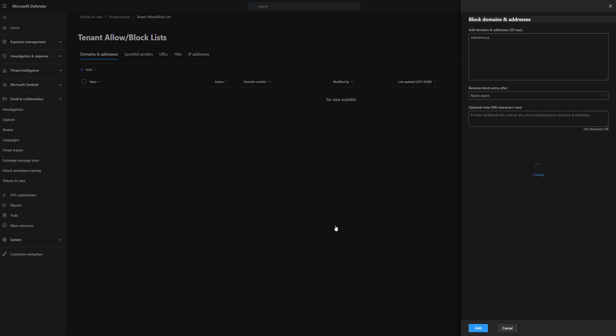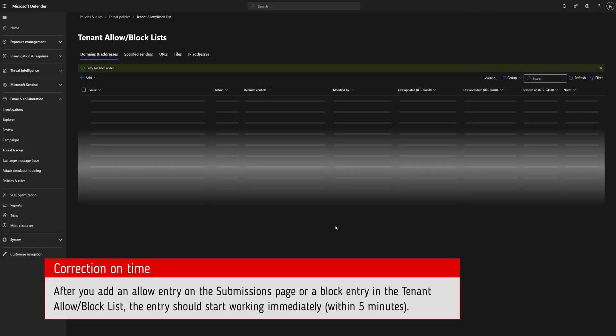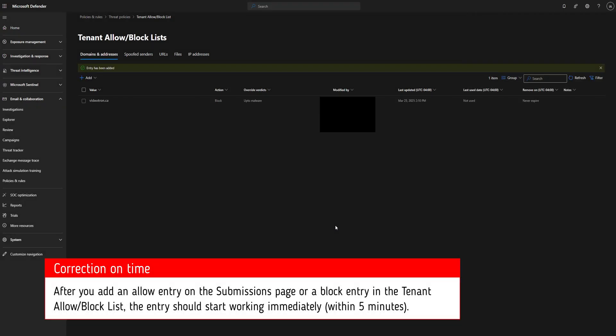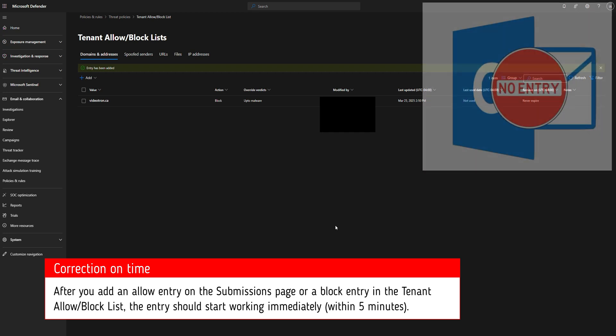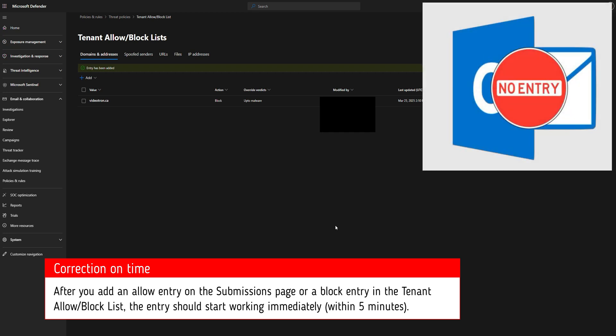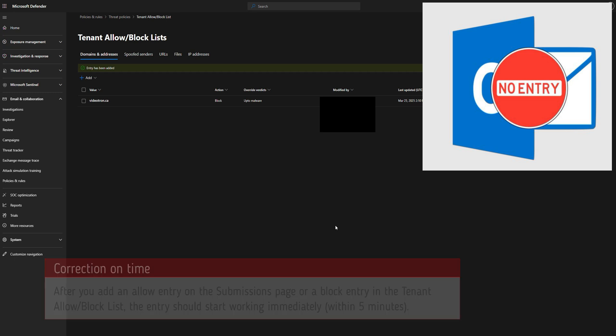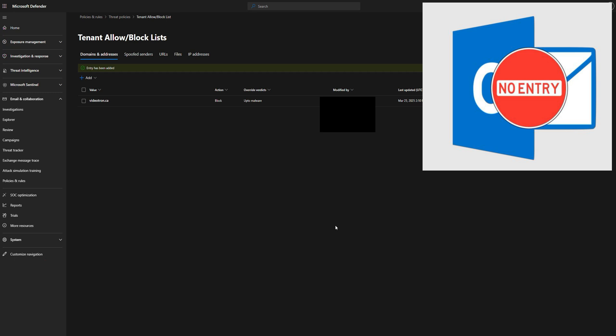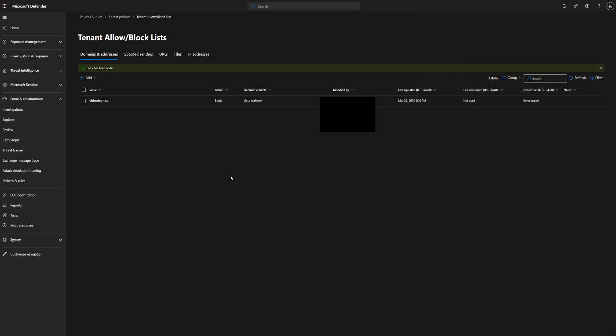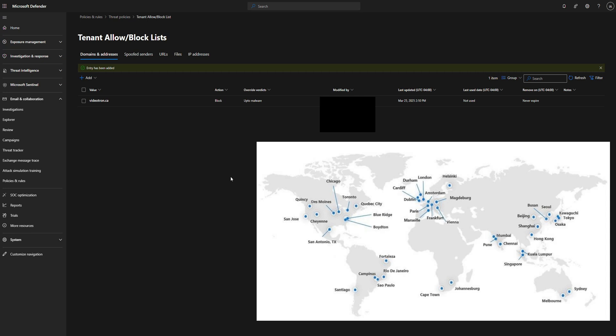Now this does take up to one to three hours to take an effect on your tenant. Sometimes it's quicker than others, but I just want you to know in case you put this in and you send an email from a test account, you're trying to block something and it still comes through. It does take some time to replicate in Office 365 data centers. So keep that in mind.